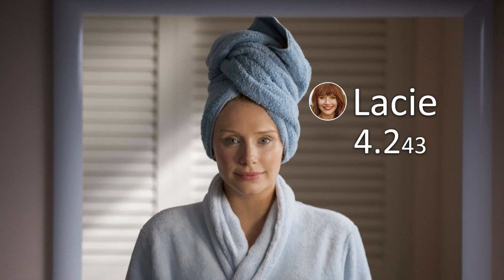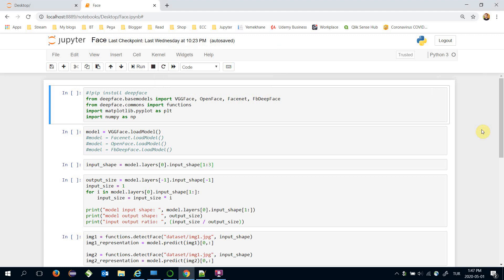Hello, good morning, good evening, or good afternoon depending on where you are. In this episode we will mention how face recognition works and common stages of modern face recognition pipelines. We are going to use pre-built face recognition models provided by the DeepFace framework.